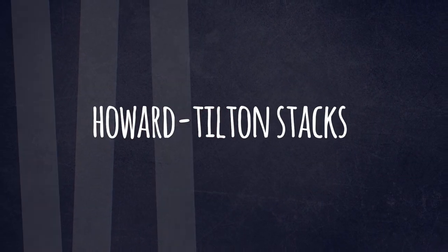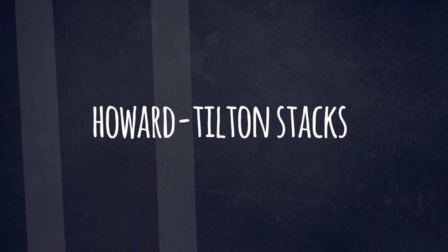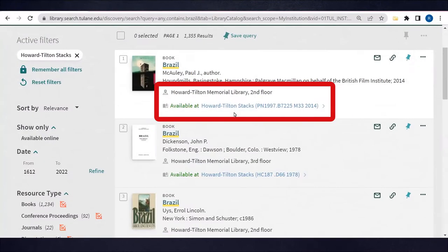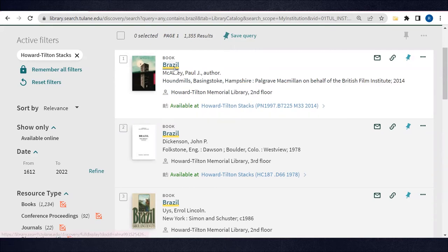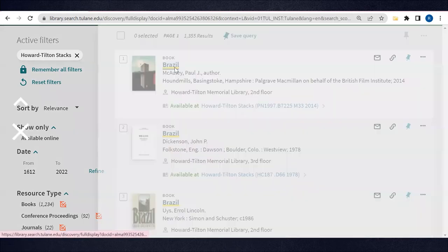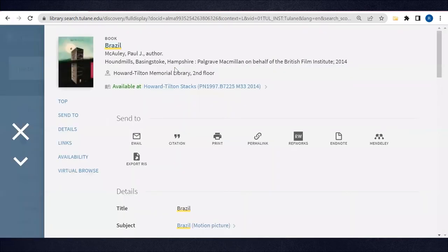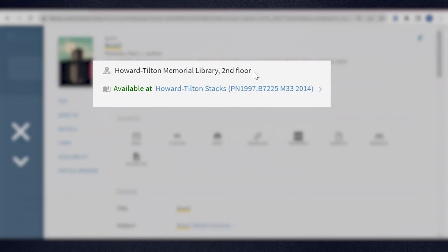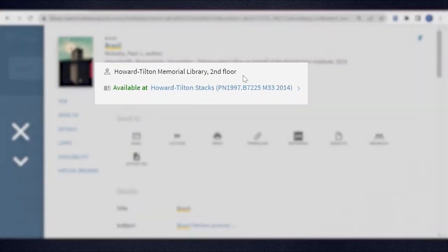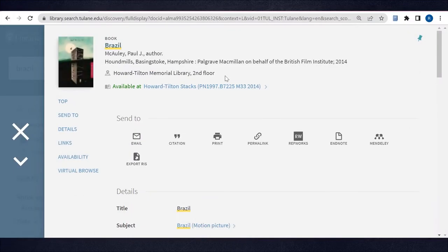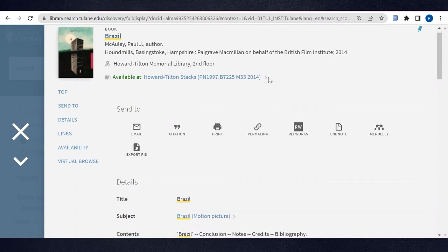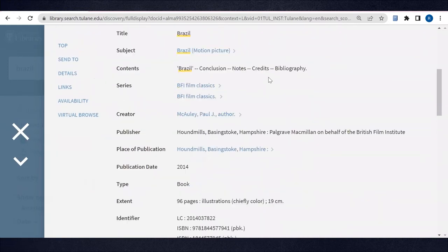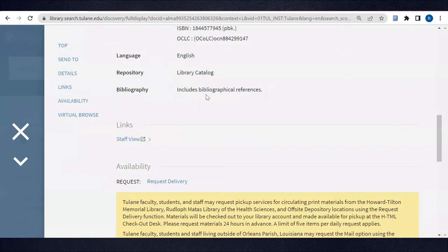If a book you are looking for is in Howard Tilton stacks, the same procedures for LAL OpenStax apply. Either go look for the book yourself using the call number and floor indicated or use the request delivery feature in the item record.